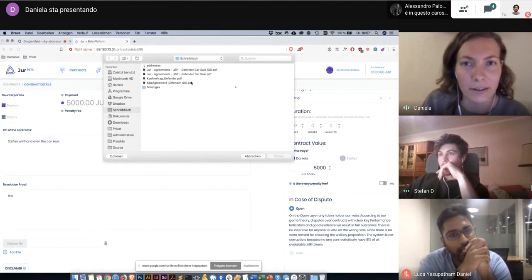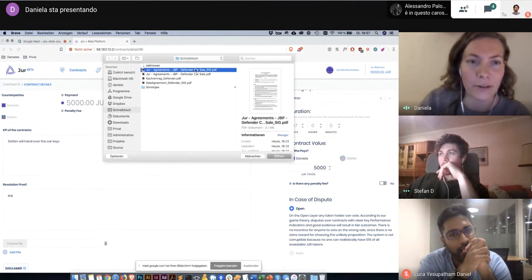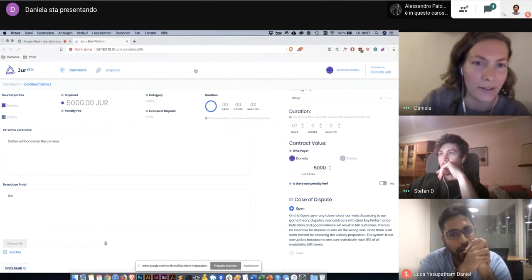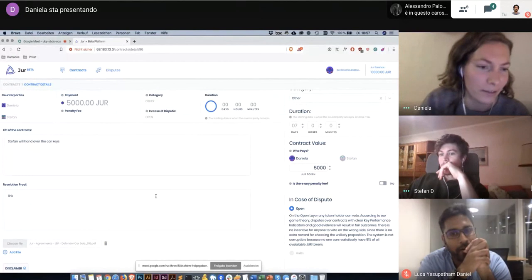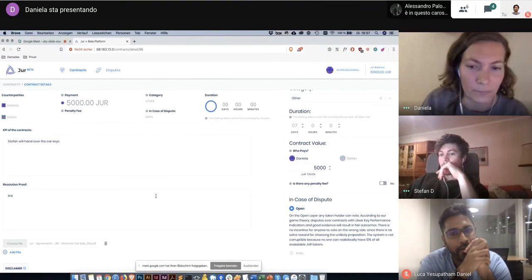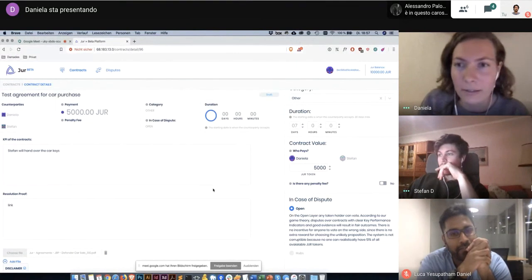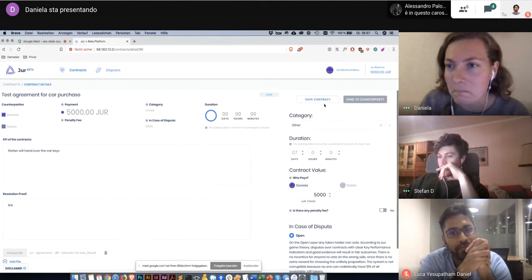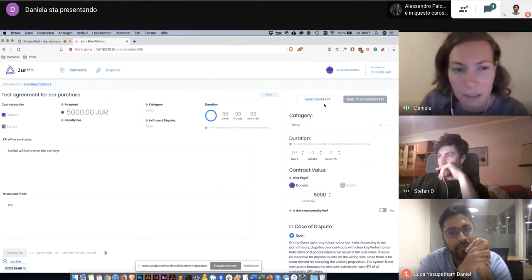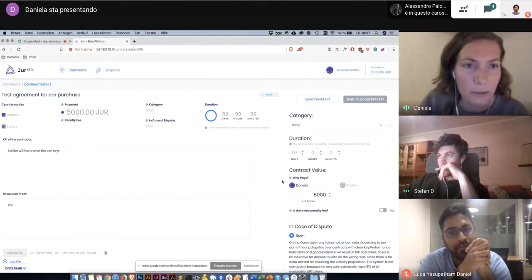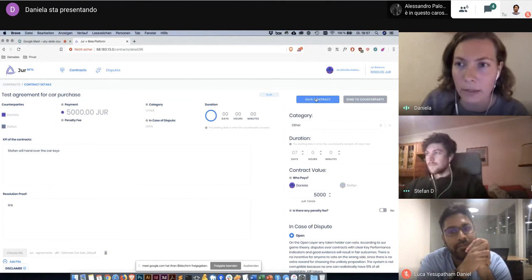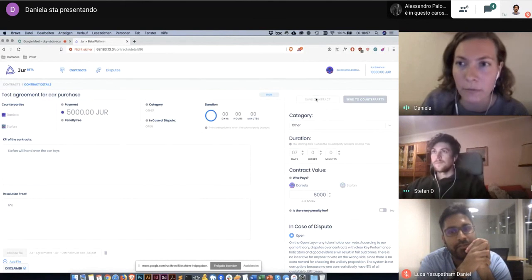We can upload a file. I will just use the same file. And I guess that's it. So now I click on save.